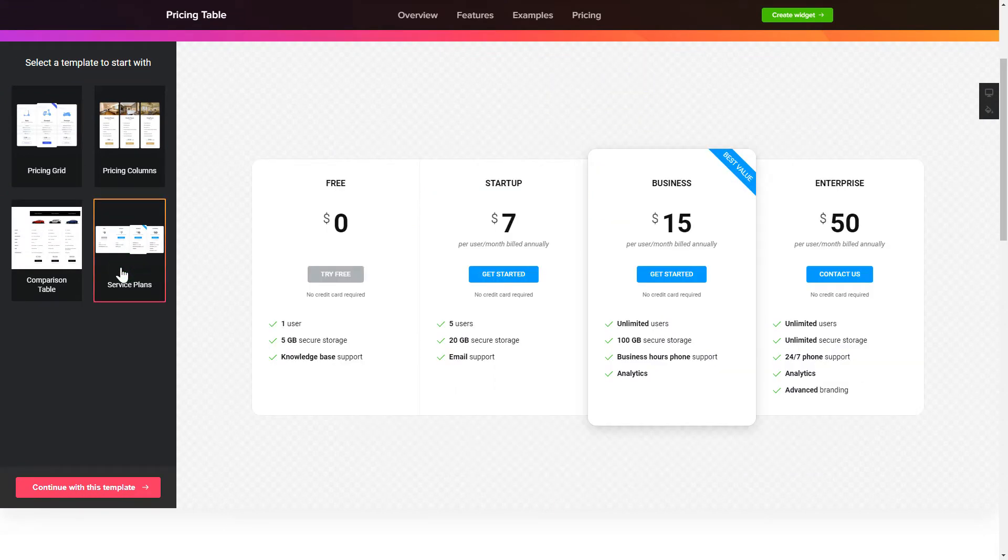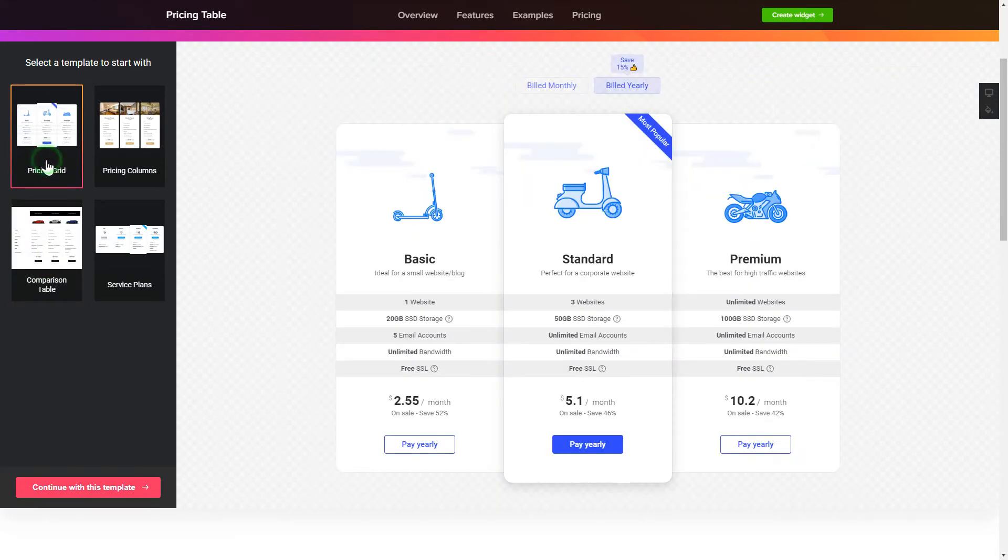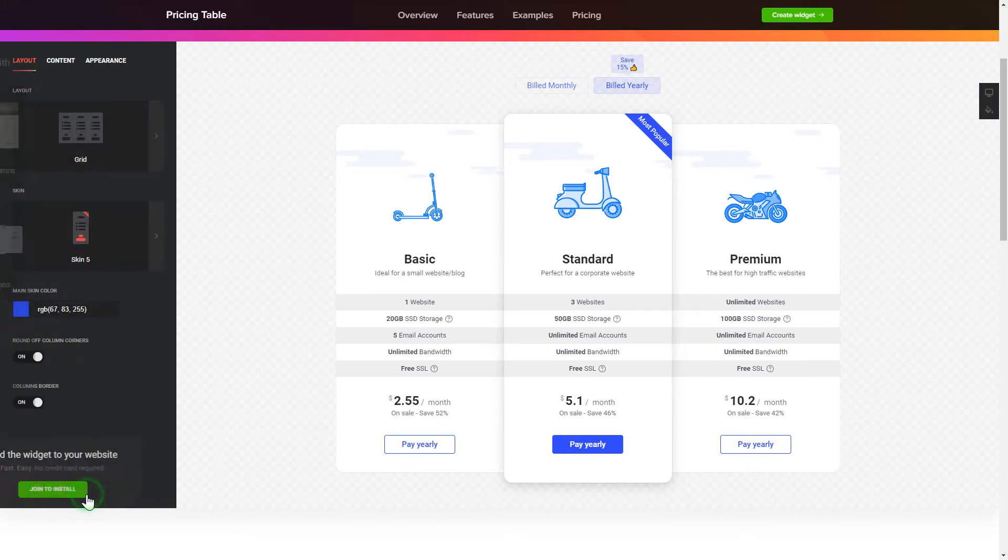Begin by choosing a template that suits your case best. Click continue with this template.